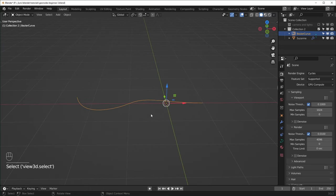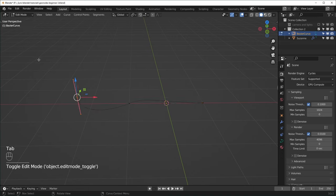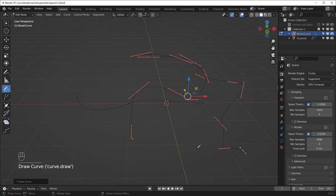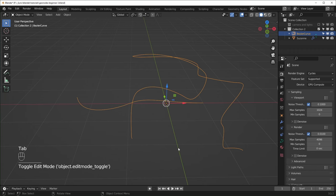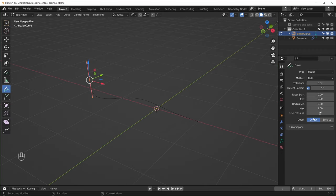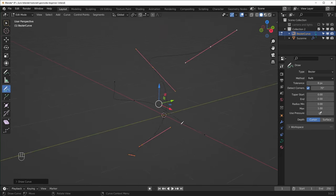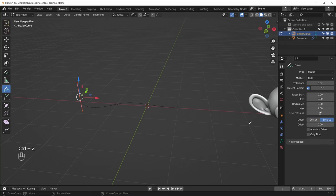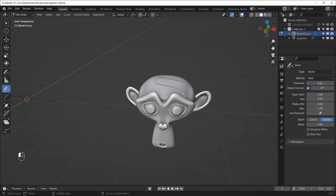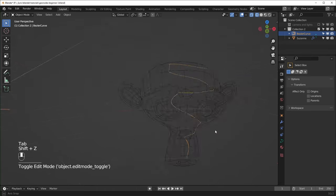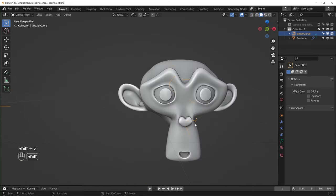One cool thing you can do with curves is go into edit mode and hit T to open up this sidebar. We have this option called Draw, which lets you just draw whatever you want, and it will turn it into a curve for you. We also have some options under Depth — Cursor and Surface. If you have this set to Cursor, things will be on the same plane as your 3D cursor. But we can change this to Surface, and that lets us draw on the surface of any object. So you can see that it's on the surface of Suzanne the monkey right here.